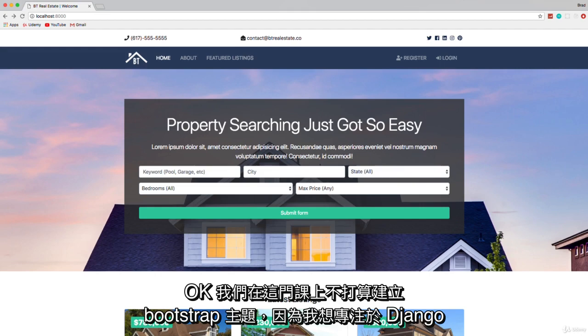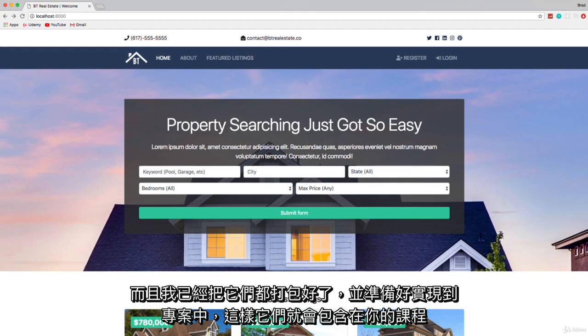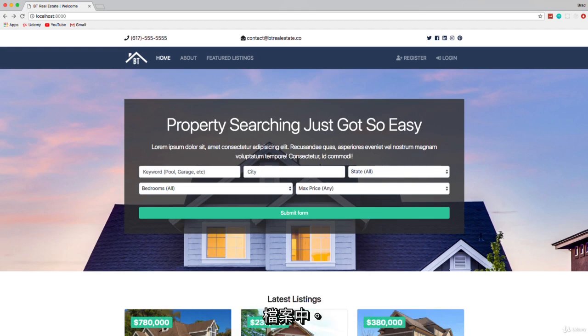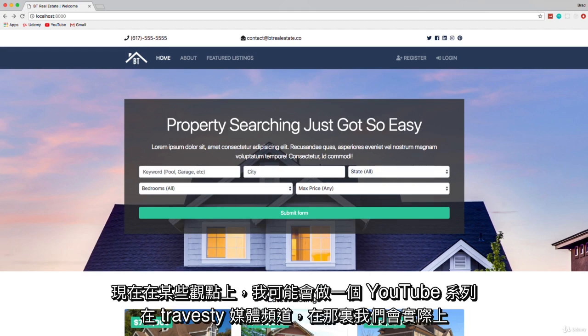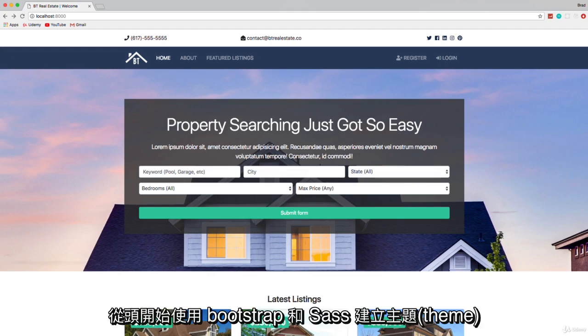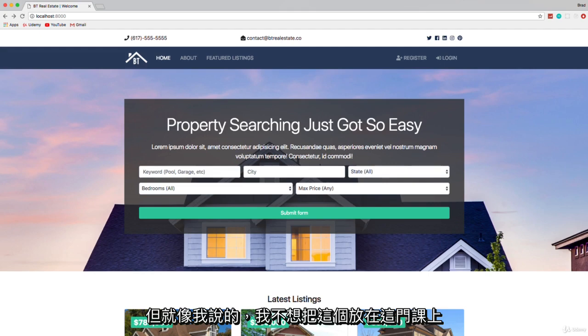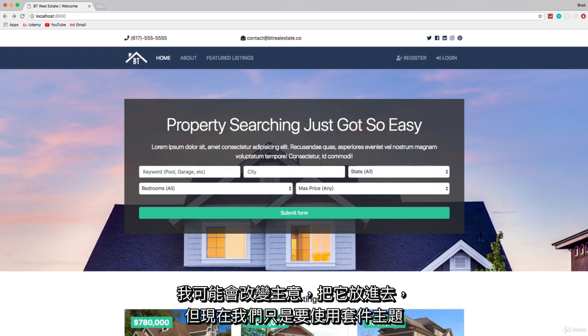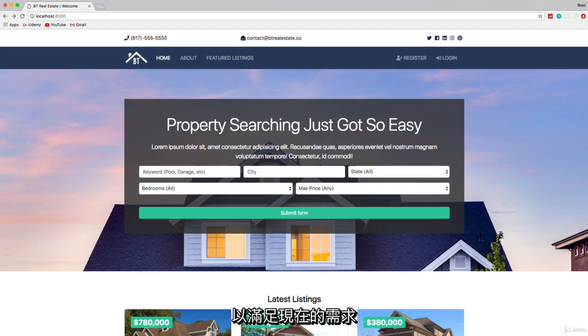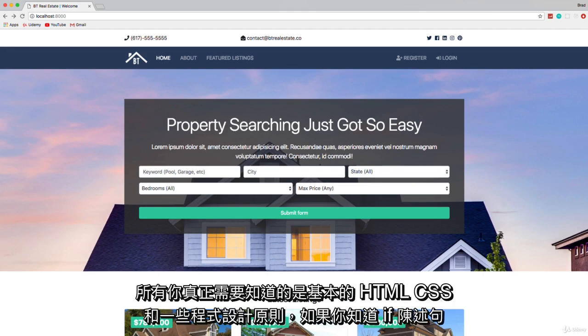We're not going to build the Bootstrap theme in this course because I want to focus on just Django, but I have it all packaged and ready to implement into the project, so it'll be included in your course files. At some point I'll probably do a YouTube series on the Traversy Media channel where we actually build the theme from scratch using Bootstrap and Sass, but I didn't want to put that in this course. For now we're just going to use the packaged theme.